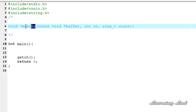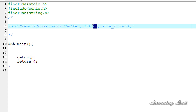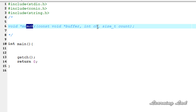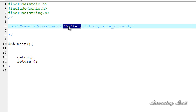The memchr function searches the array pointed by the buffer for the first occurrence of a character in the first count characters. The memchr function is going to return the pointer to the first occurrence of that character in the buffer, and if that character is not present in the string or the character array passed, then it is going to return a value of null.